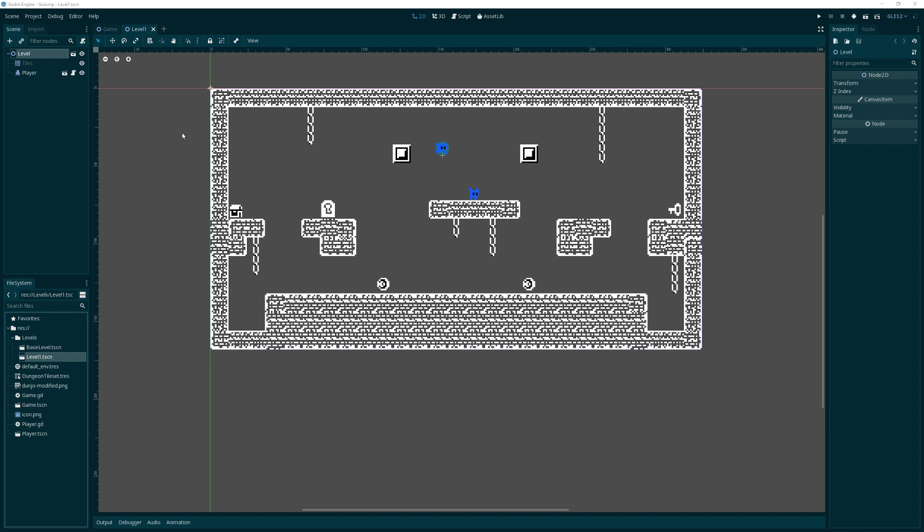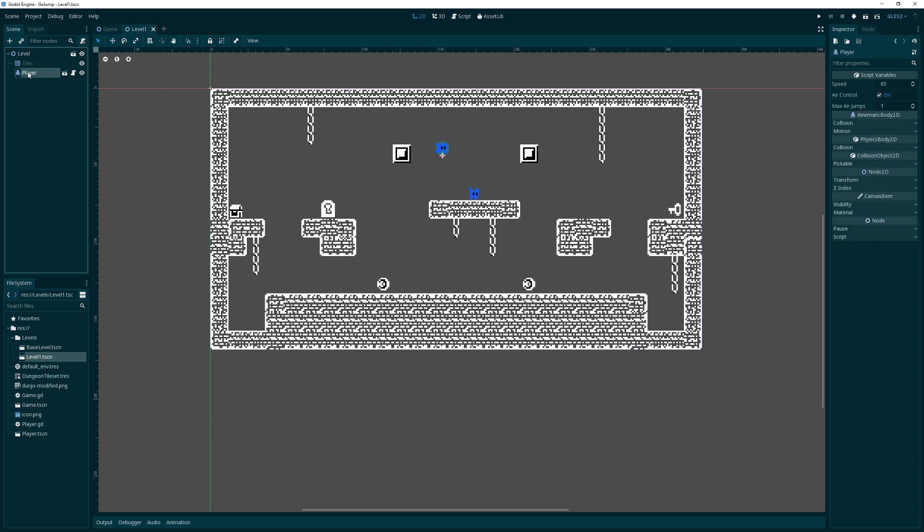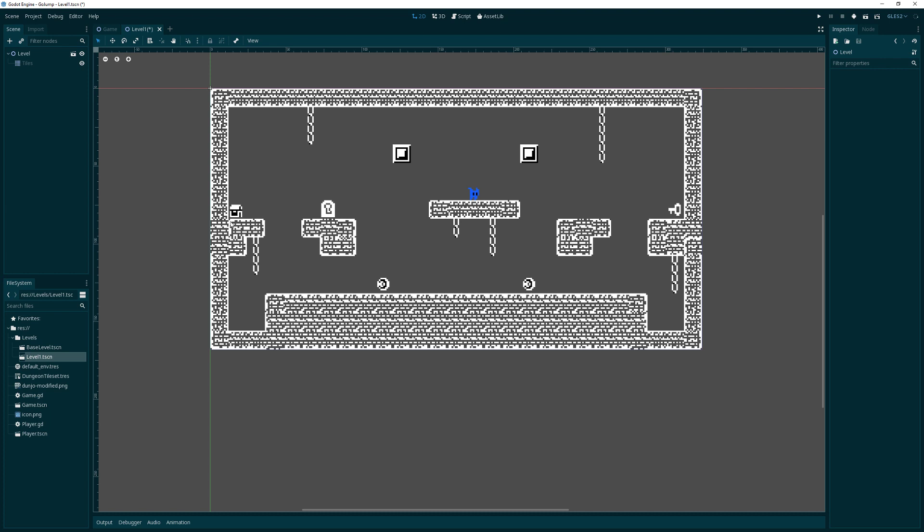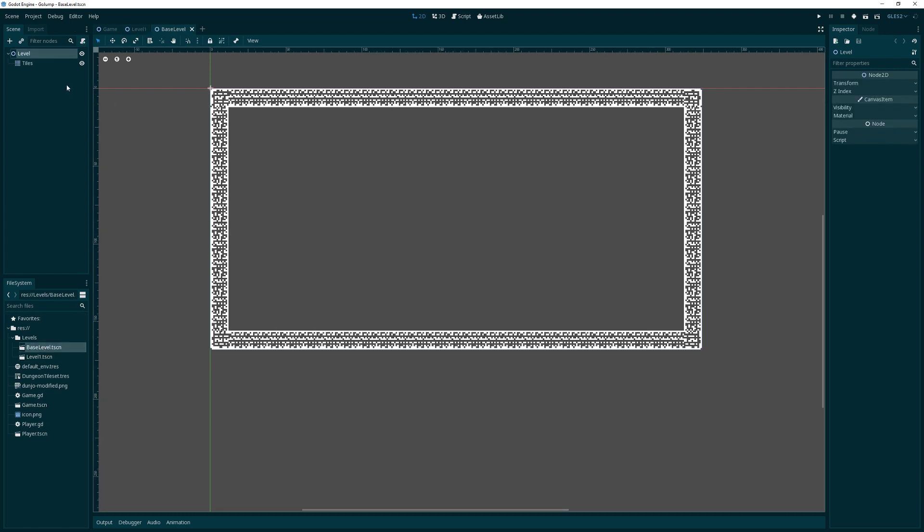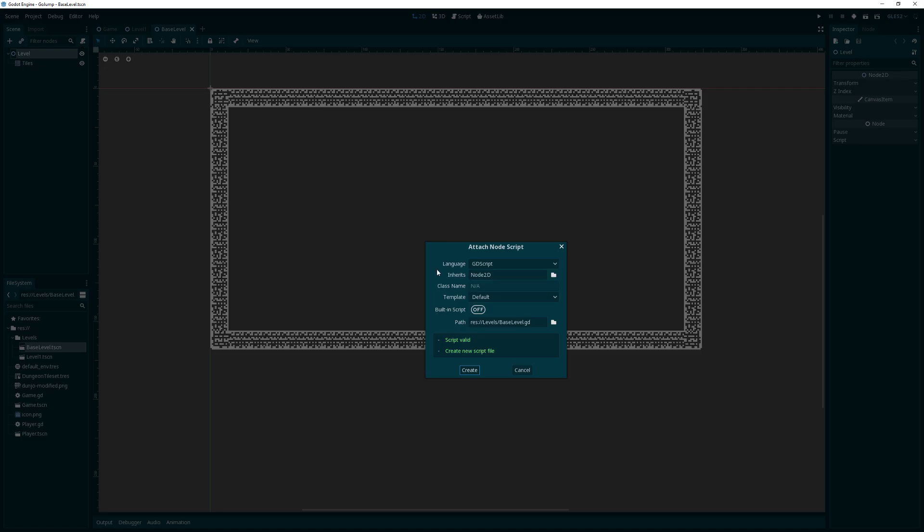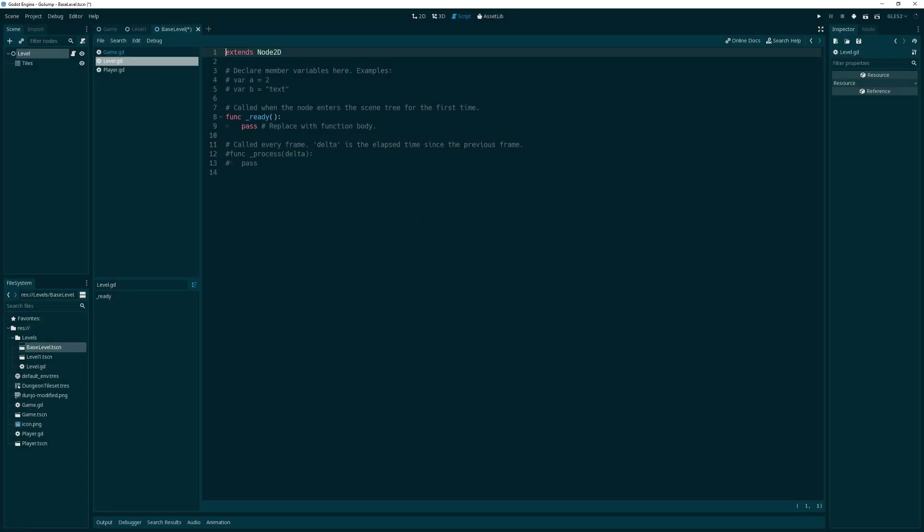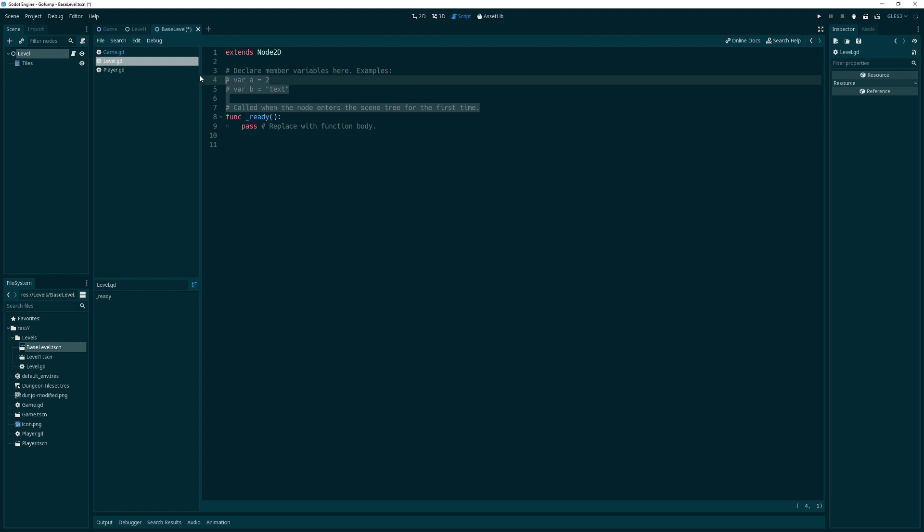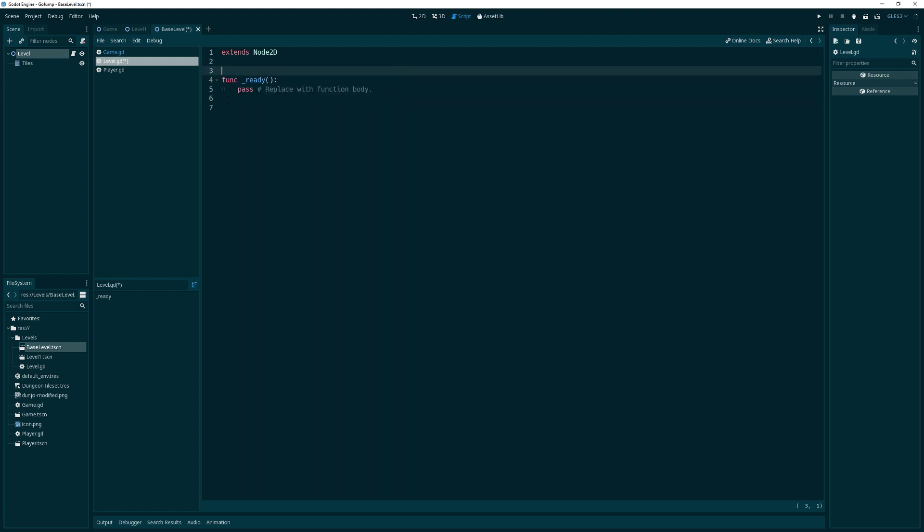We'll start with the player, of course. Let me remove the player from our current level here and go back to the base level. To this level, I want to add a script. We'll add a script called level.gdScript. In this ready function, we want to set up our tiles.